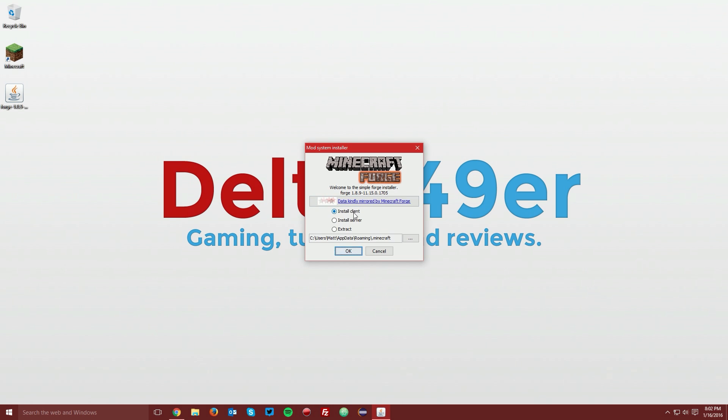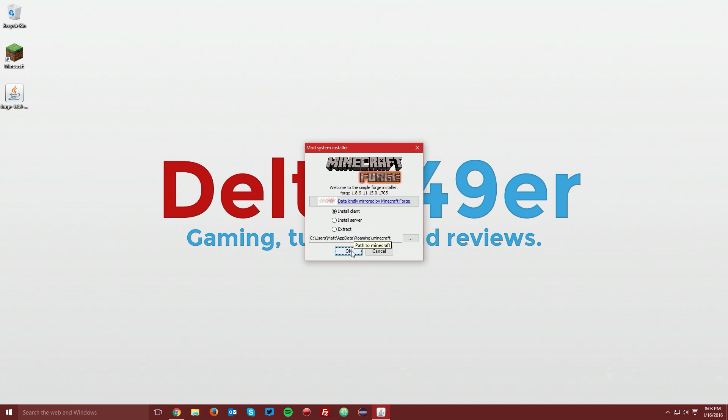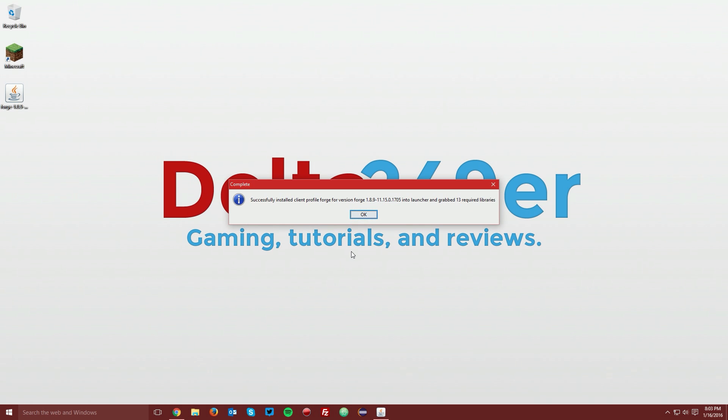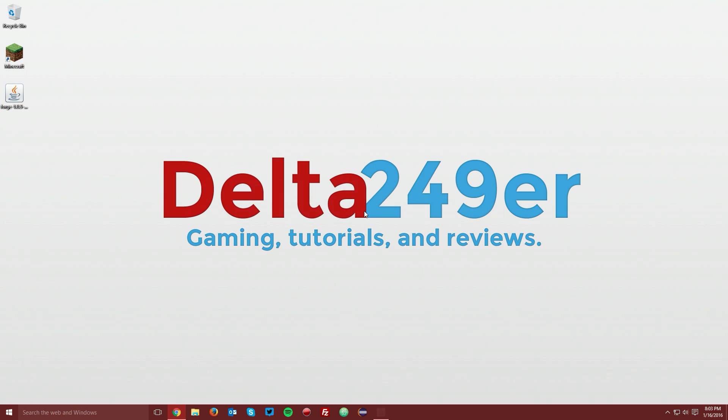Ensure that the Install Client radio button is selected and click OK. It will download the libraries that Minecraft Forge requires. Once it is complete, it should say Successfully Installed Forge, and you can click OK.